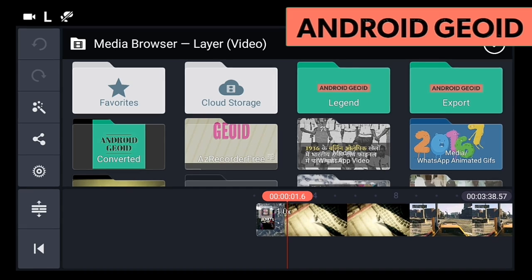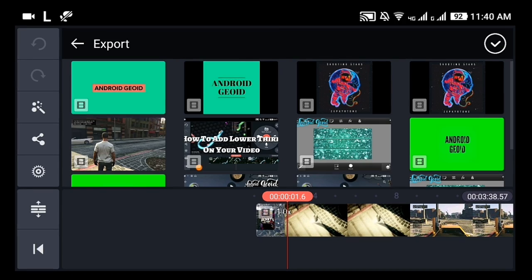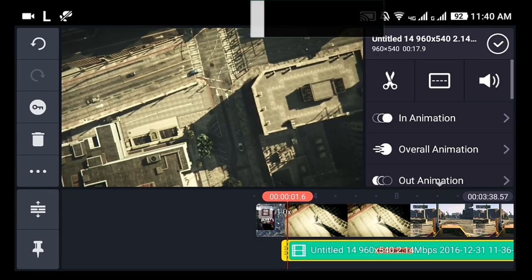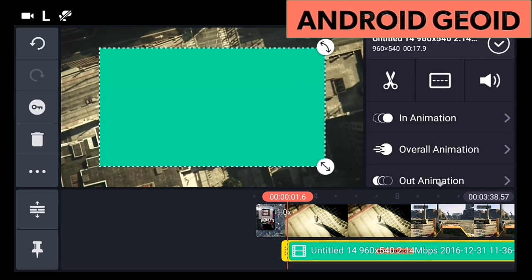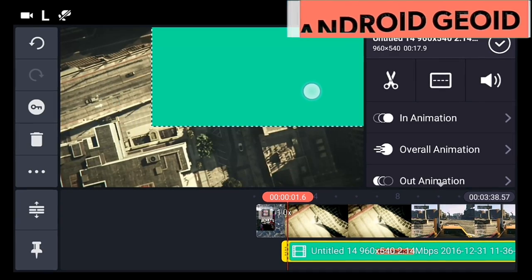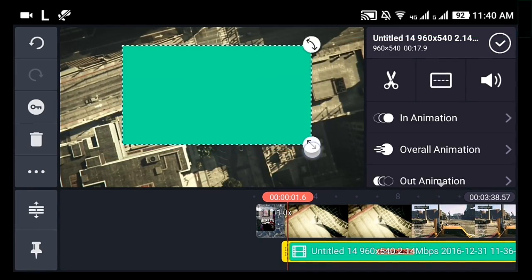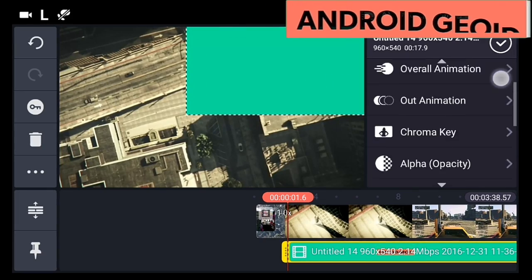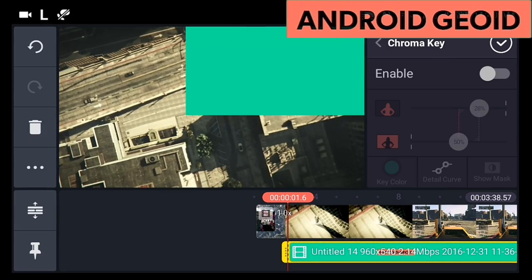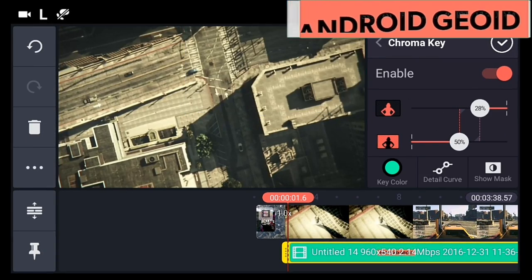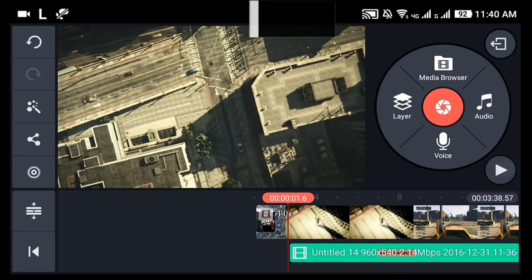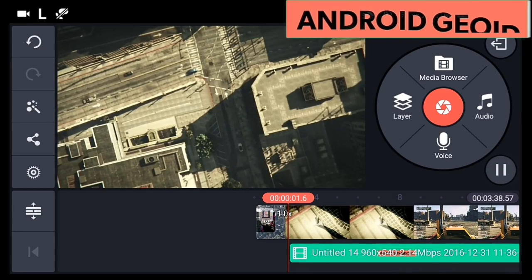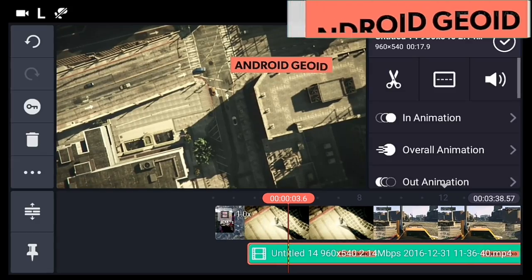If you don't know how to get the video layer option in KineMaster, you can watch my video. The link will be given in the description. After that, just import the video and click on chroma key. Just click on enable and it will automatically detect the key color.